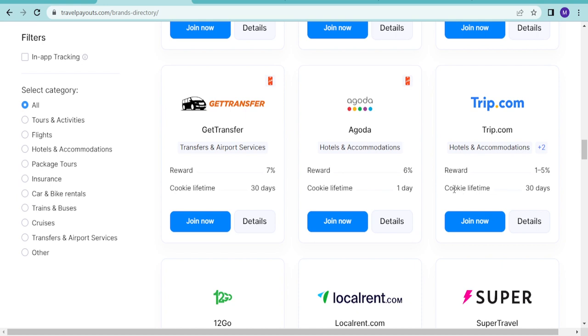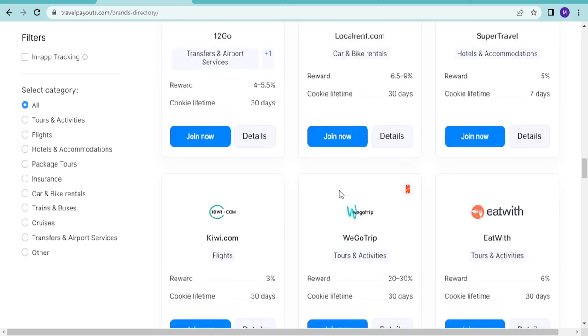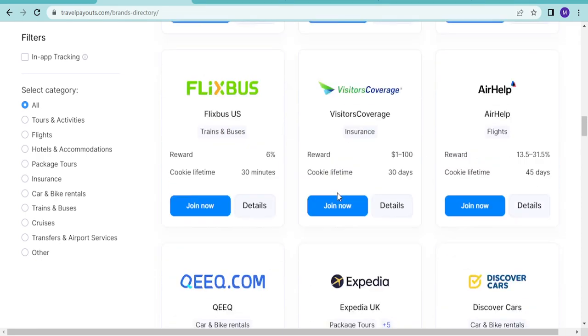There are some where once they go there, they just buy immediately. Like hotels and accommodations, once someone goes there, they are buying straight. That gives them the opportunity to do more.